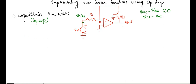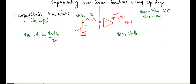Hence, we can write that Vbe is equal to Vt log of (V in upon R1) upon Is. As we know, the formula for Vbe is Vt log of Ic upon Is. Here, Ic, the collector current, is equal to V in upon R1. Hence, we get this Vbe.